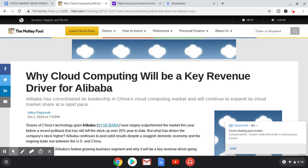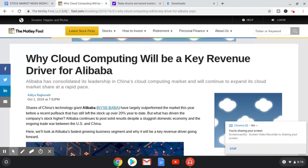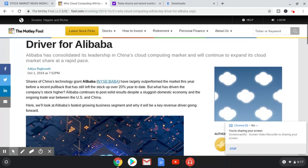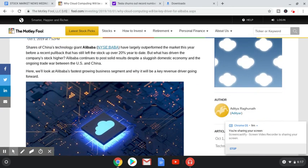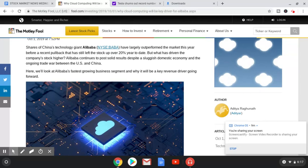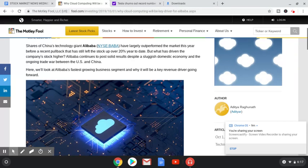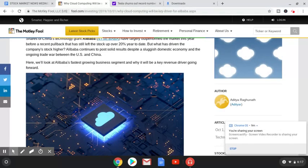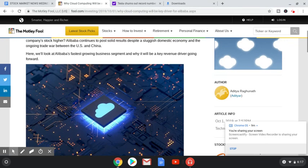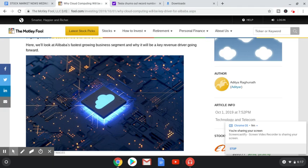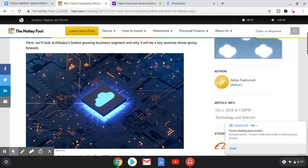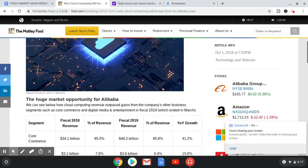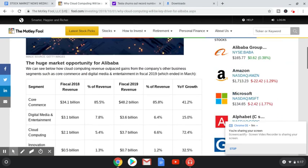Moving to our next article. We now have Alibaba, one of my all-time favorite stocks right now and definitely one of my top investments. Why cloud computing will be a key revenue driver for Alibaba. Shares of China's technology giant, Alibaba, have largely outperformed the market this year before a recent pullback that still has left the stock up 20% year-to-date. But what has driven the company stock higher? Alibaba continues to post solid results despite a sluggish domestic economy and the ongoing trade war between the U.S. and China. Here we're going to look at Alibaba's fastest growing business segment.